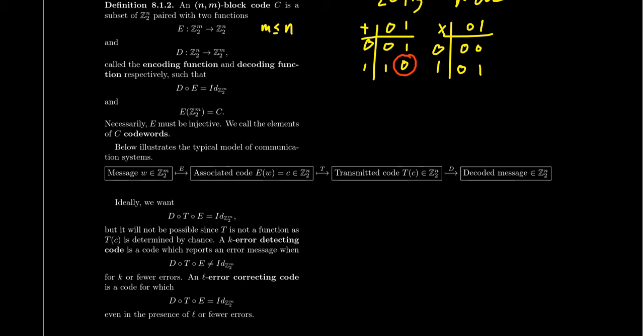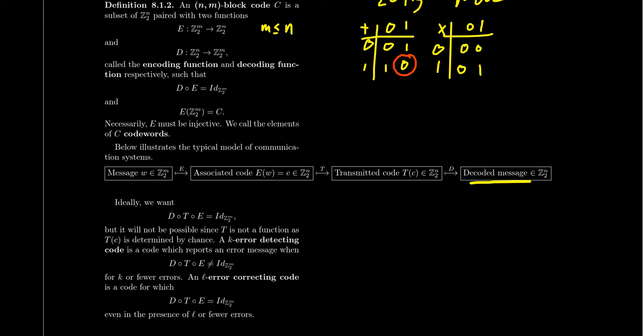The transmitter will randomly change parts of the code word. And so then the transmitted code word is what is going to be received, T of C. Now, in general, we don't anticipate that C will equal T of C. We often anticipate there could be an error of some kind. If it were equal, that would be great. So the transmitted code word is going to come over and then it has to be decoded right here. We need to be decoding D of T of C.